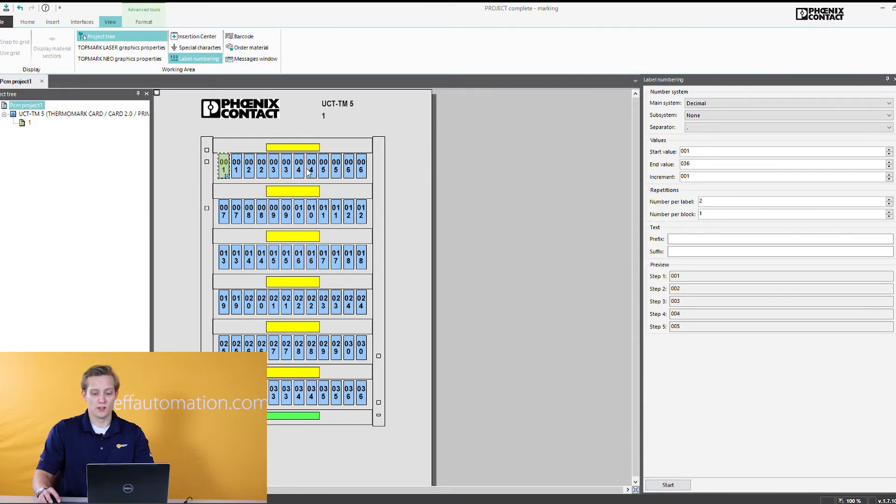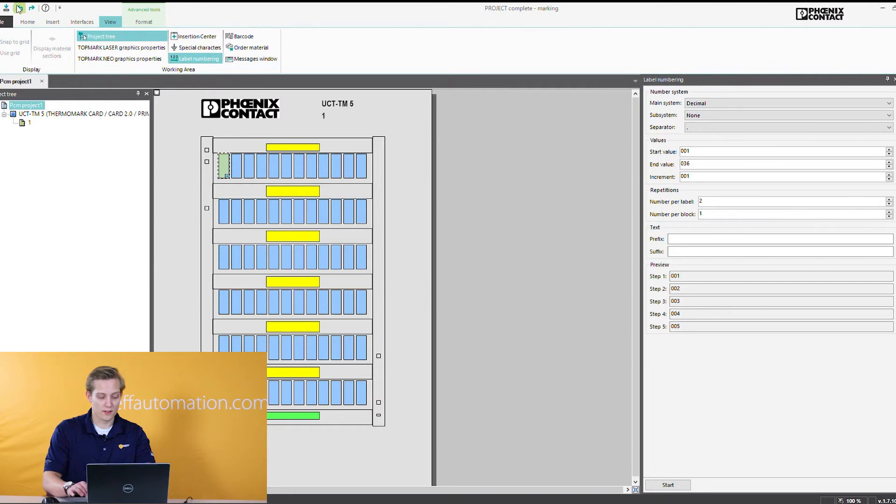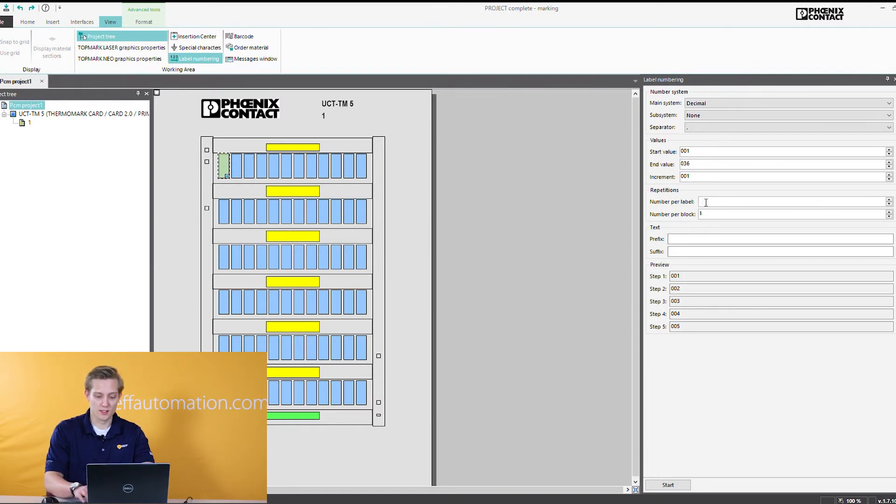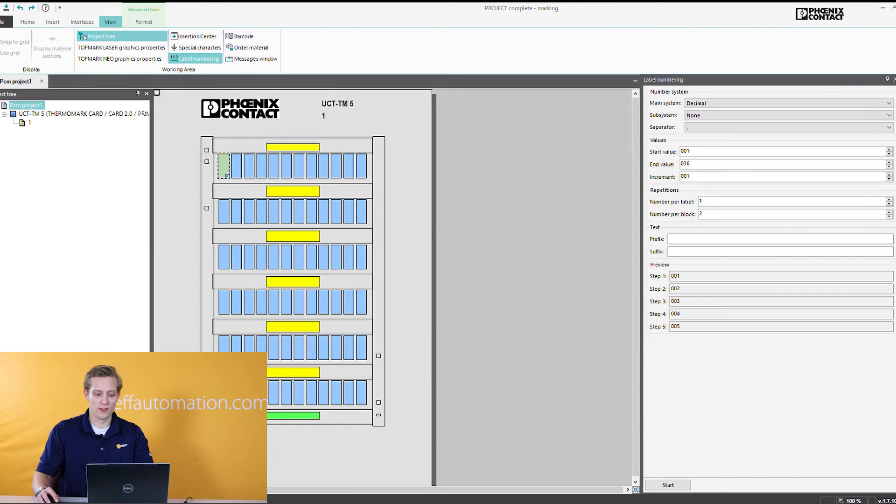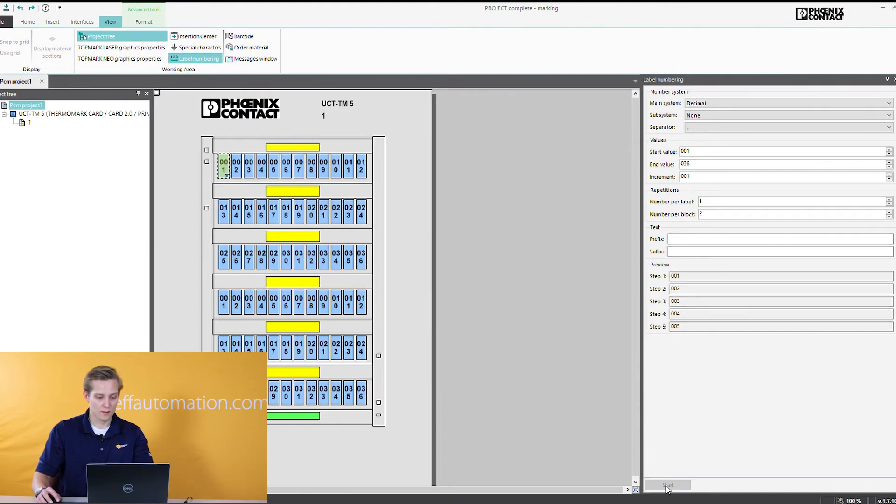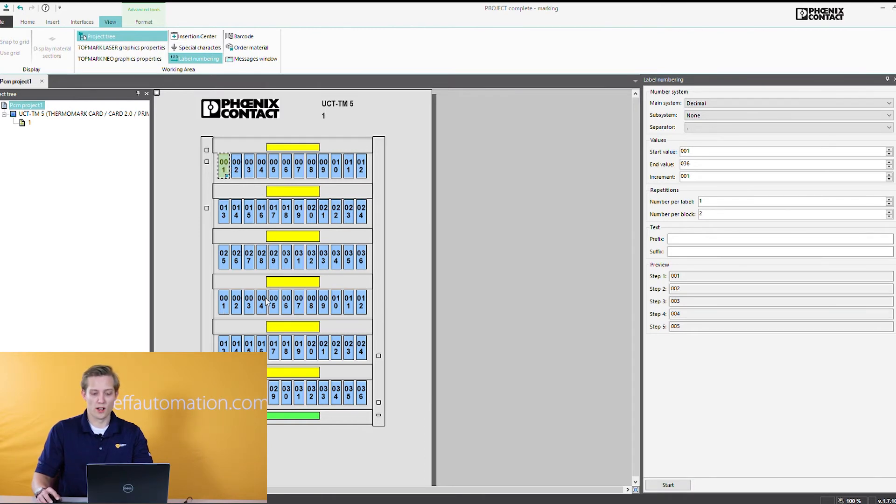Now going back to number per block as I mentioned, this is going to do 1 through 36 and then 1 through 36 again. This is kind of nice if you're marking two sides of a terminal block and you want to have them grouped together. This is kind of a cool way of doing that. So if I do this here you can see right now it goes 1 through 36 and it starts back down to 1 through 36 again. So that's a really cool way of doing your groups.